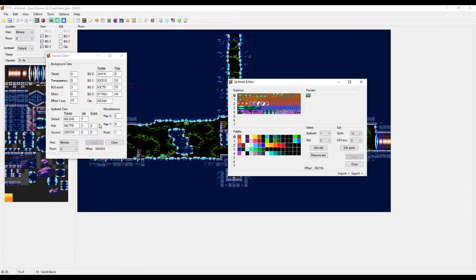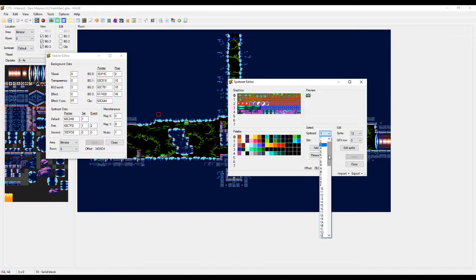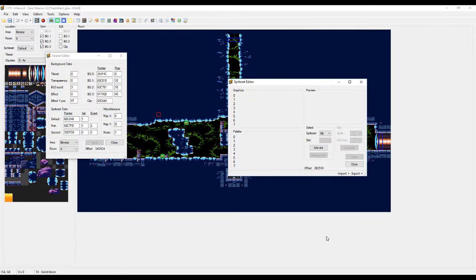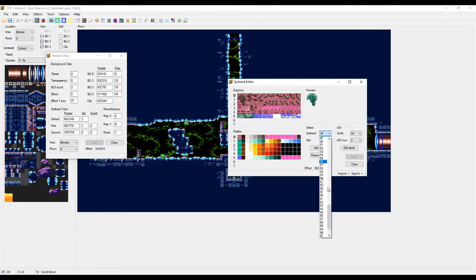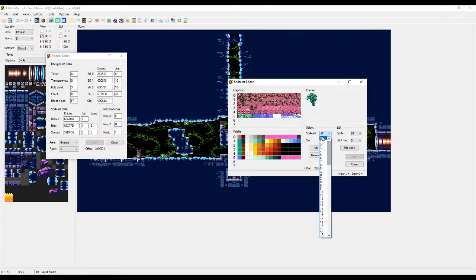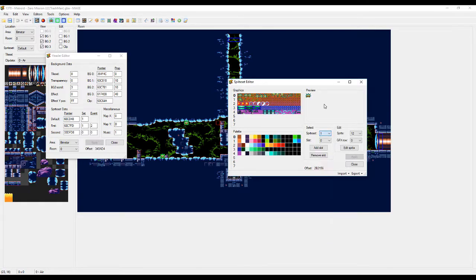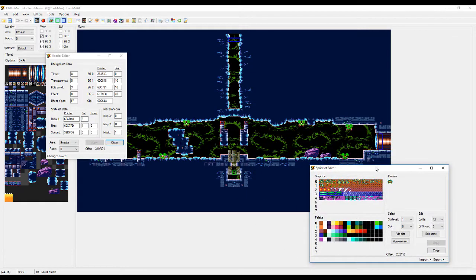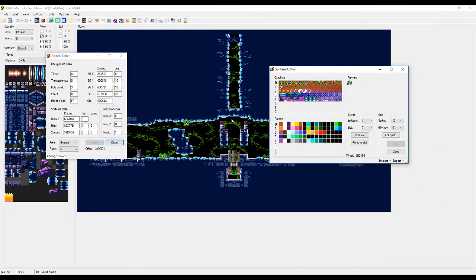So first we're gonna go over how to change it. You go to the Header Editor, which is right here, and you just change this value. Set. In the vanilla game, there are 71 sets. I'm not sure all of them are used. See those ones are blank. But there is 71 sets in the original unmodified game. And Sprite Set 0 also doesn't seem to be used. So you can change this to whatever you want. Let's change that to, let's say, 9 and see what happens. You can see all the sprites in the room just changed to whatever is in Sprite Set 9.